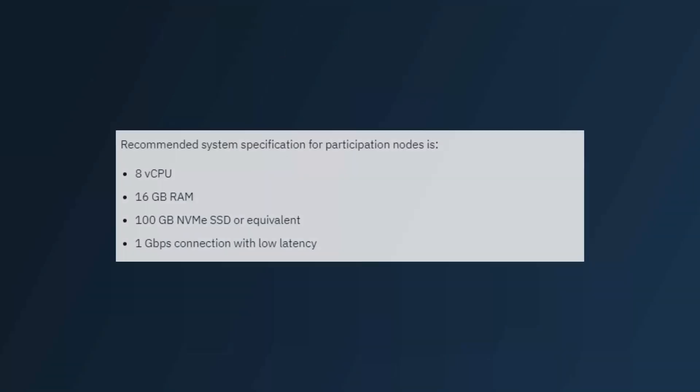Nodes only have so much memory, so at a certain point, the state of everyone's tokens and assets will use more data than can be stored on the node's RAM, meaning it will need to be stored on its slower SSD, which can affect the performance of the blockchain.